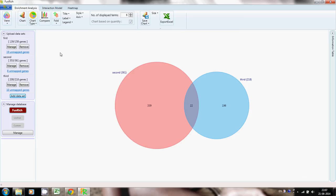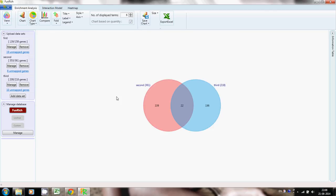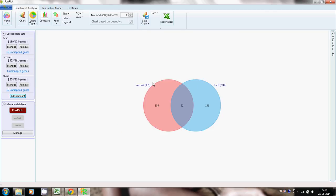Now I'm going to demonstrate how to convert this scalable Venn diagram into an unscalable Venn diagram. Go to this option and uncheck the option that says 'Area to be proportional to number of genes', then click Apply. Now the unscalable Venn diagram has been converted back to a scalable Venn diagram.